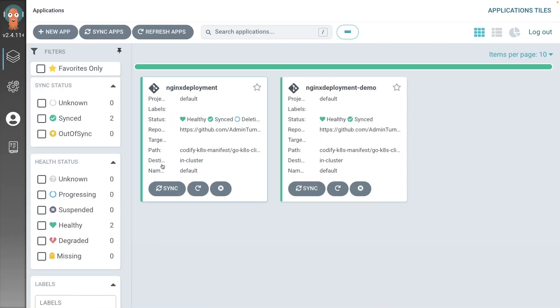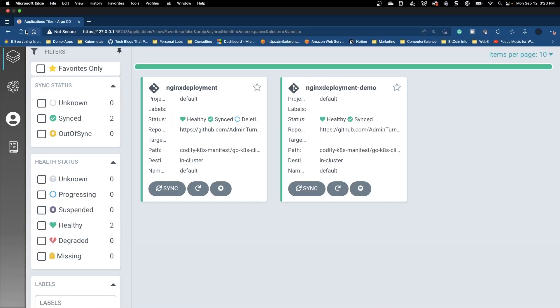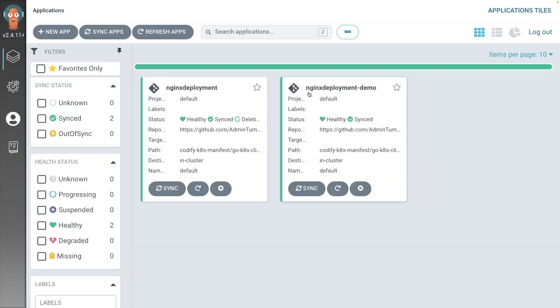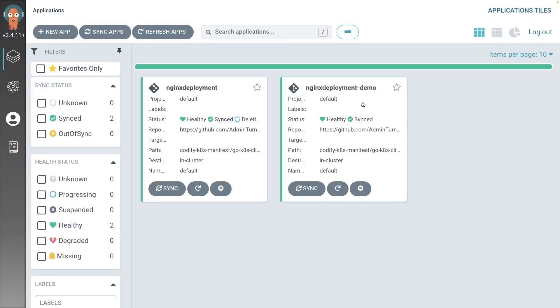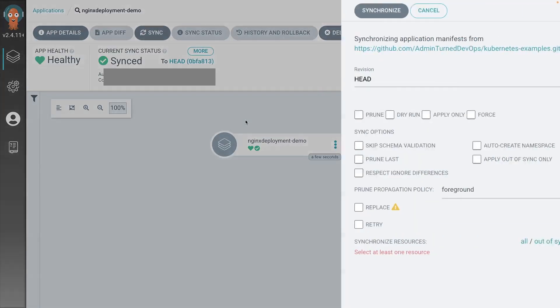Let's head over to Argo. Let's refresh our browser. And boom, as we can see, this app is up and running. It is synced.